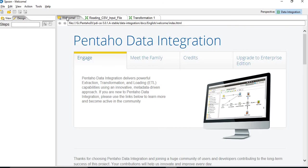As we have seen in our earlier video, Spoon is a component where you design and develop your transformations and jobs. So this is the main component where you will be spending most of your time for the development.